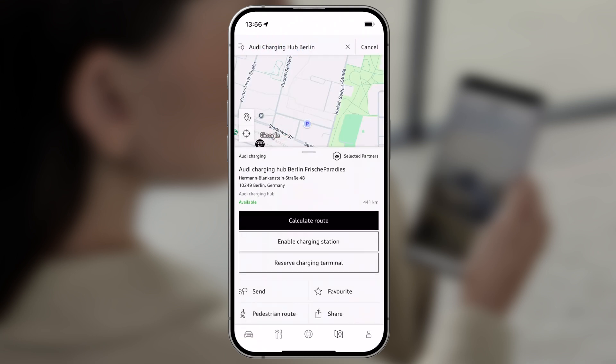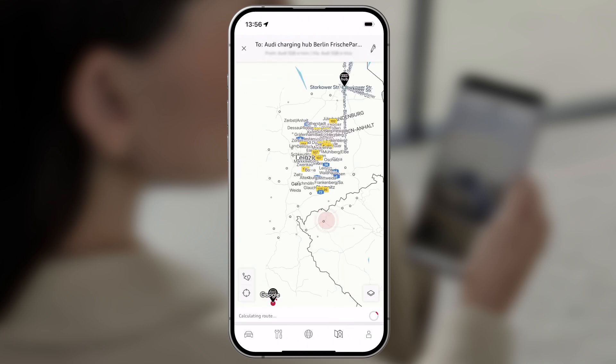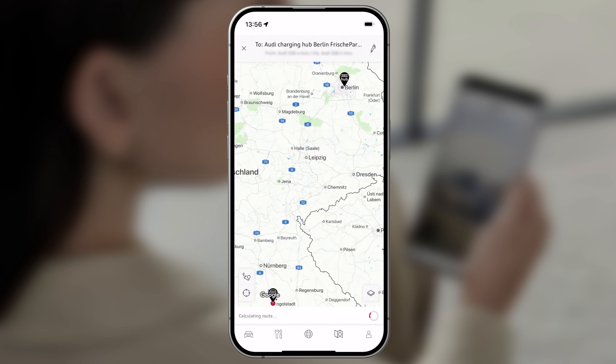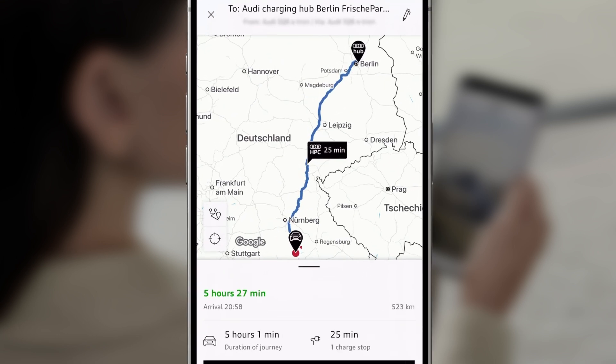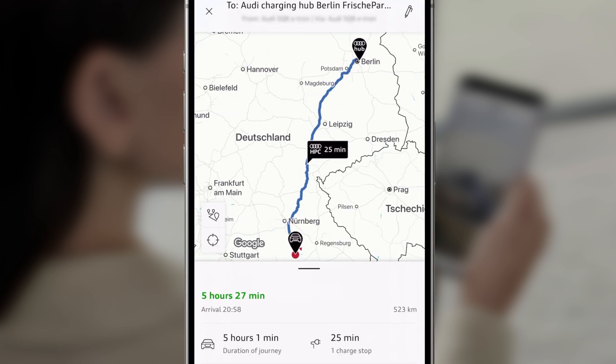When you tap on calculate route, charging stops that may be necessary along your route will be automatically taken into account and quick charging points prioritized.